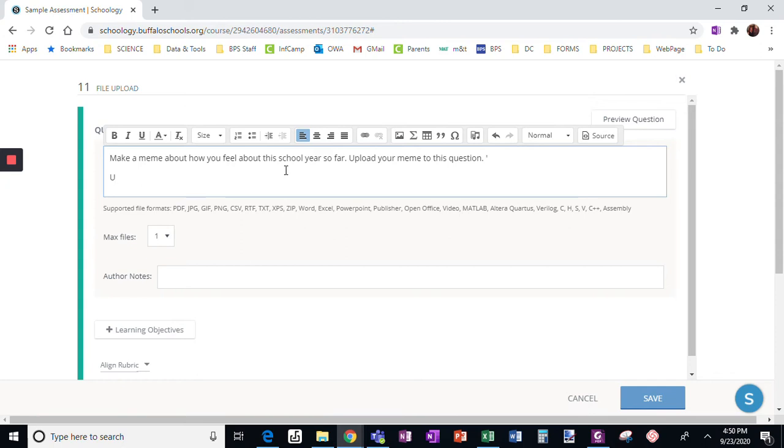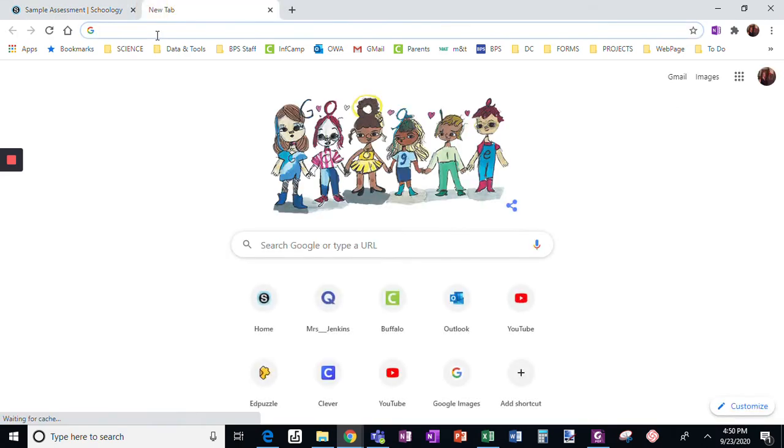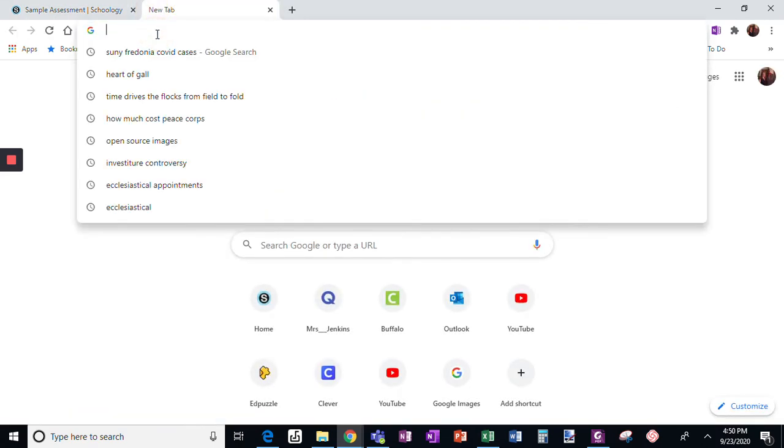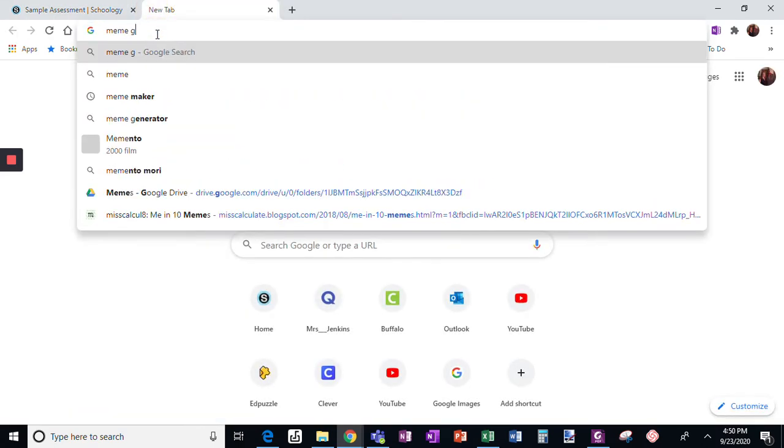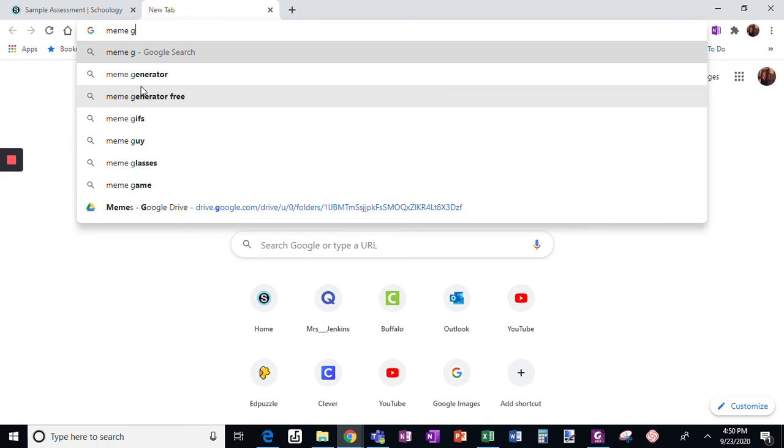Use this website to make your meme. I like meme generator.